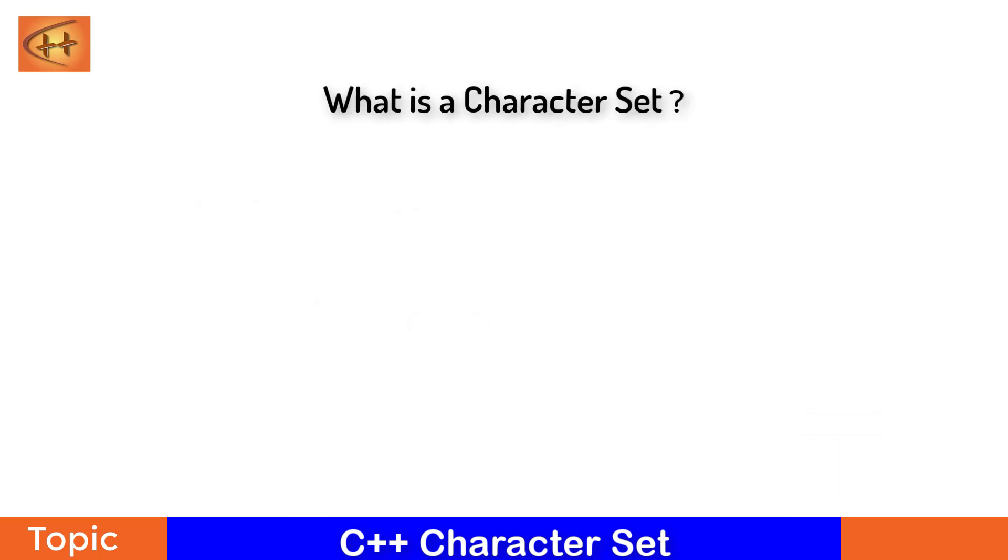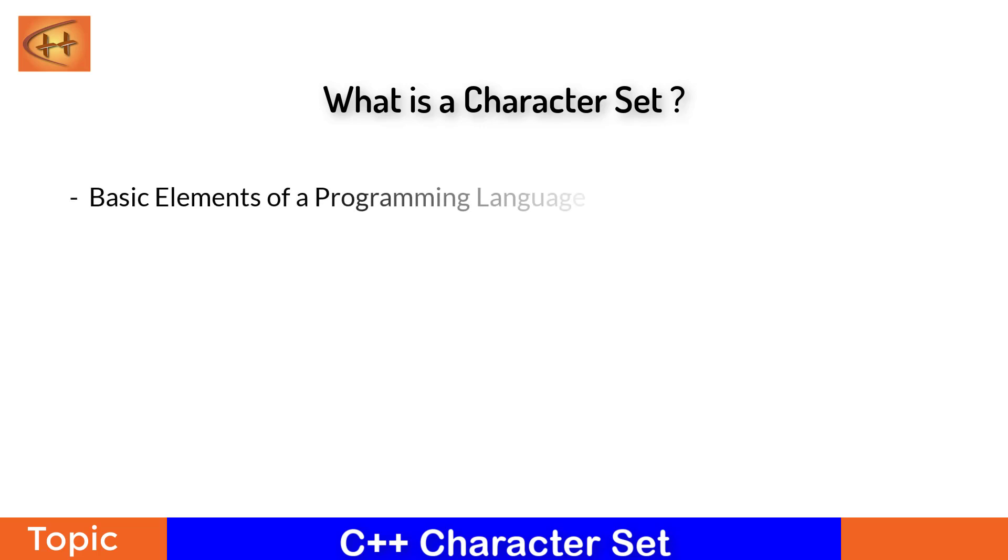Let's get started with understanding, what is a character set? Any programming language requires a language of its own that it can understand and interpret to process it. Each program has its own basic element that it can understand and process in terms to get input and give output accordingly. Character sets are the basic elements for C++.